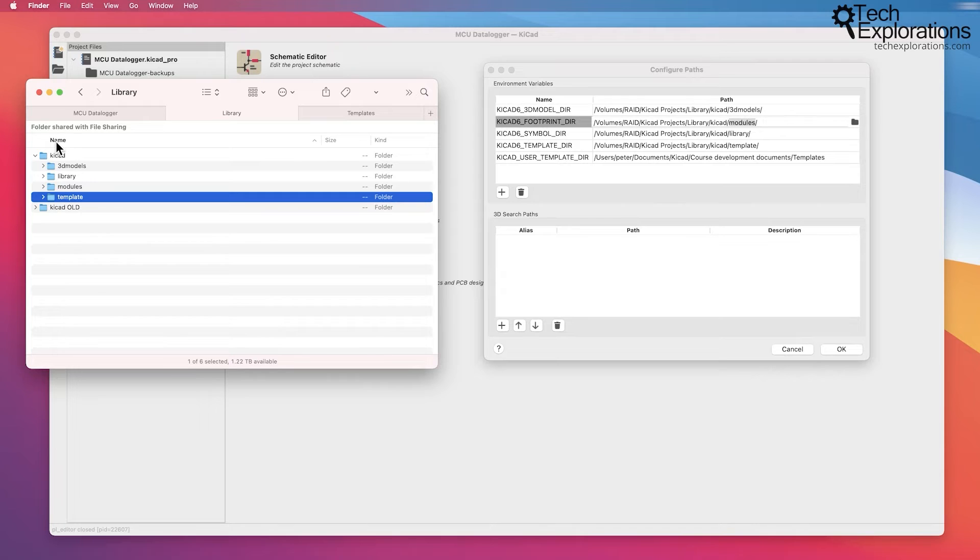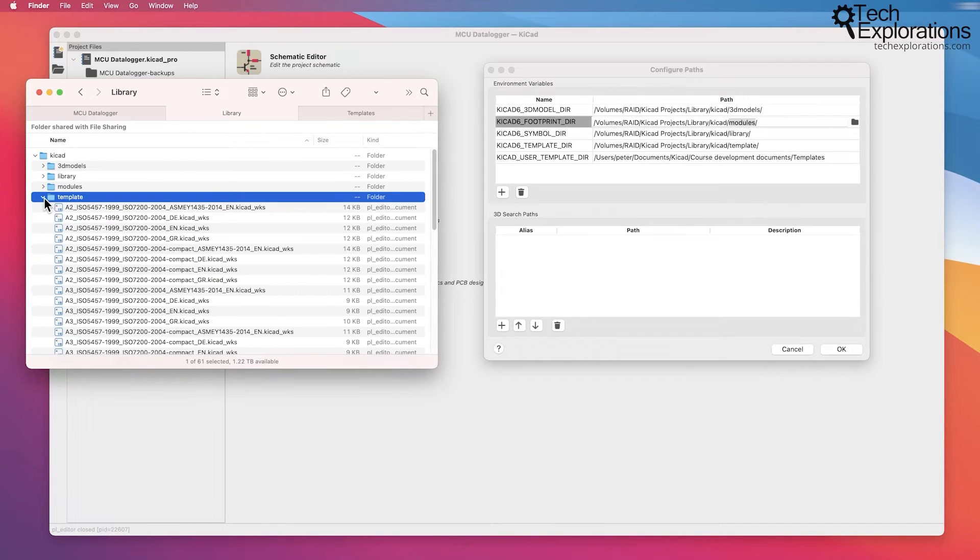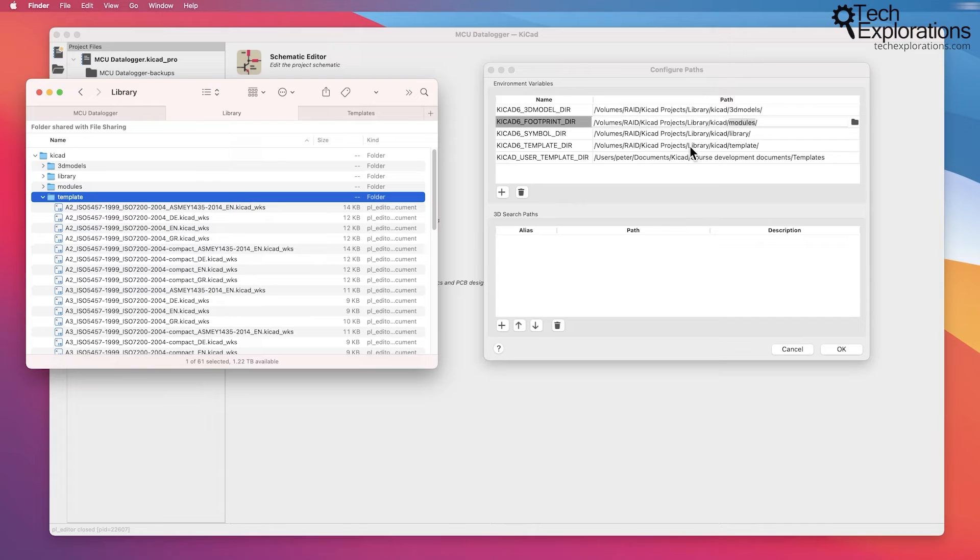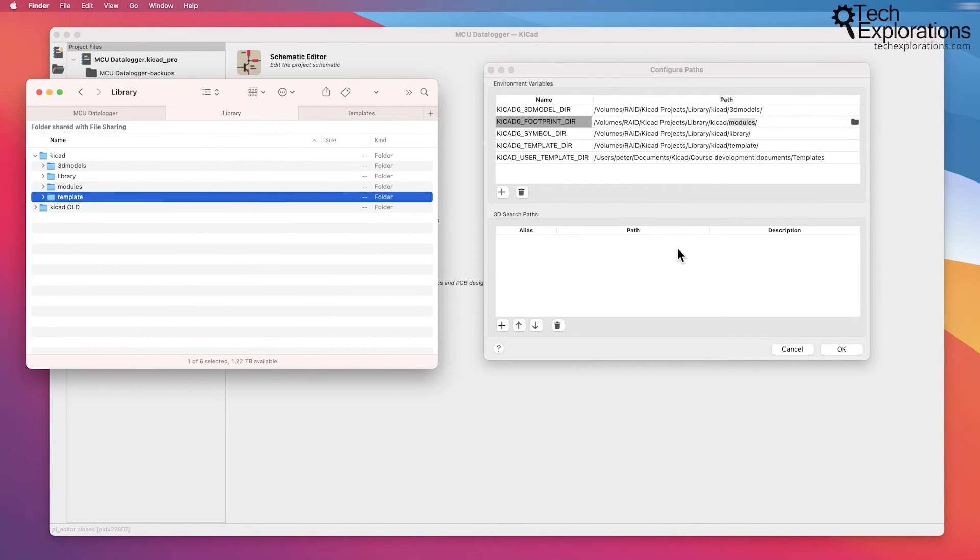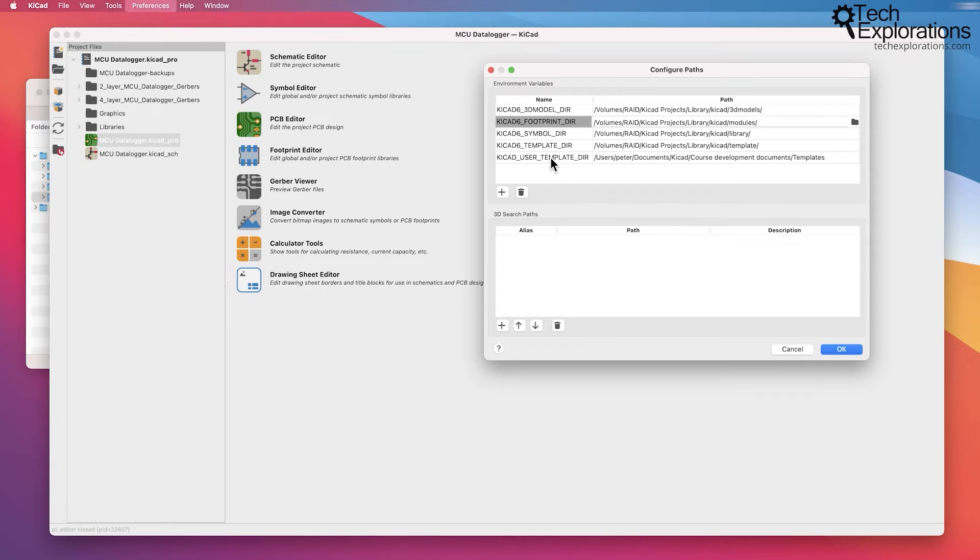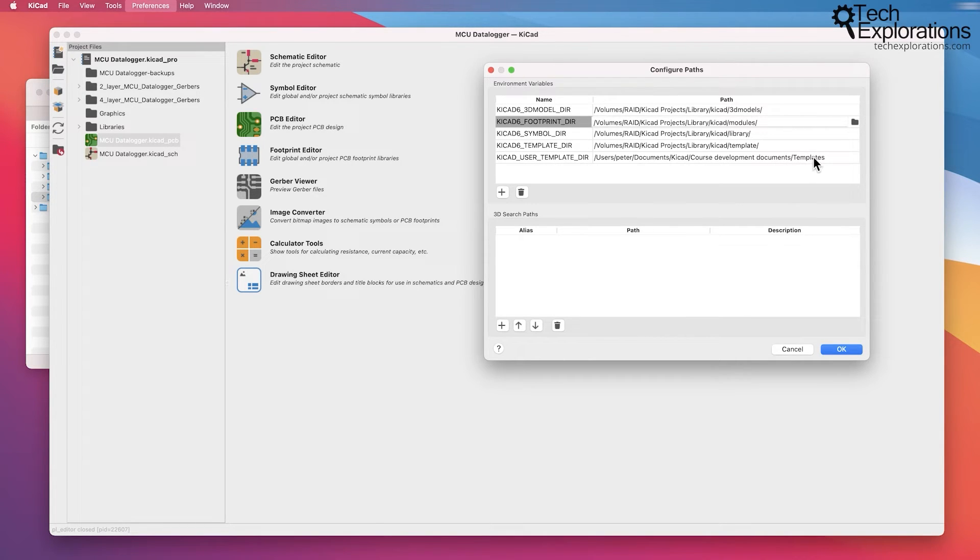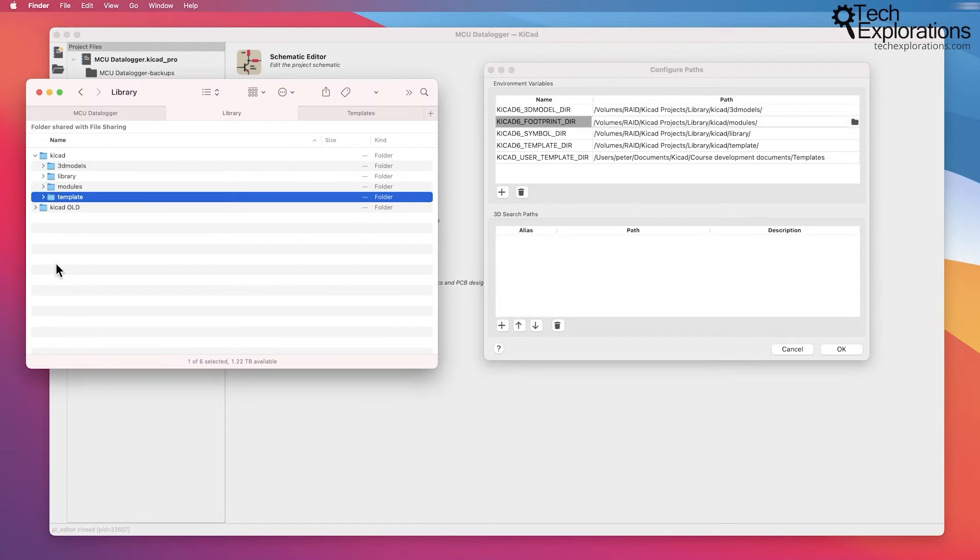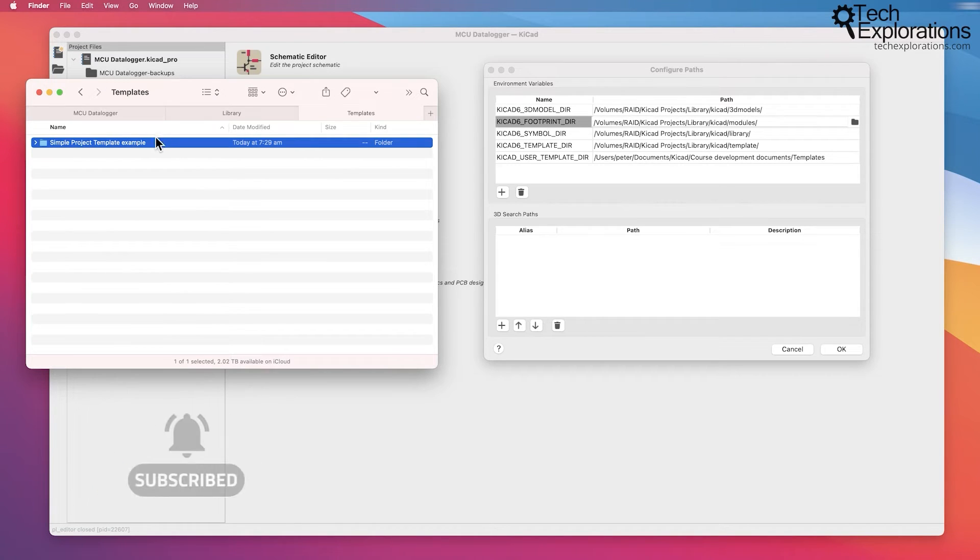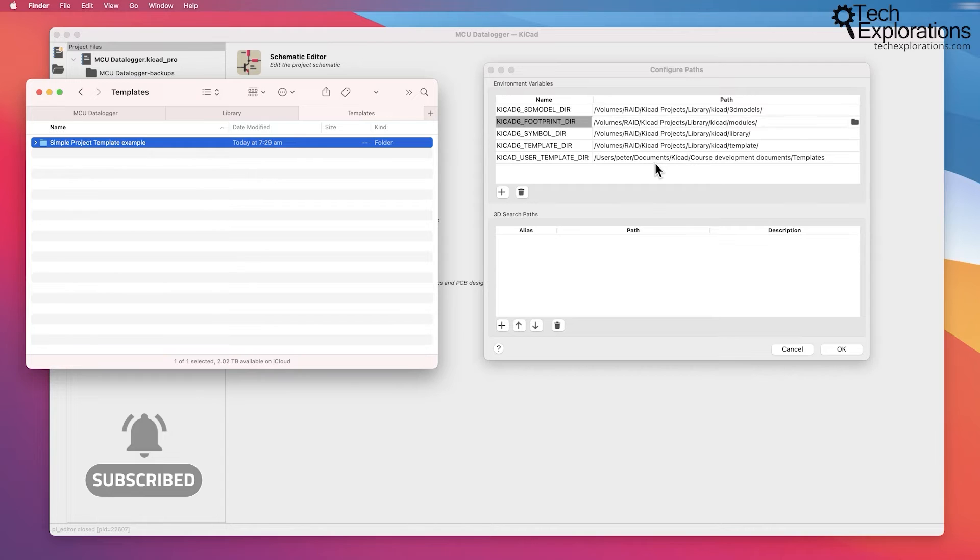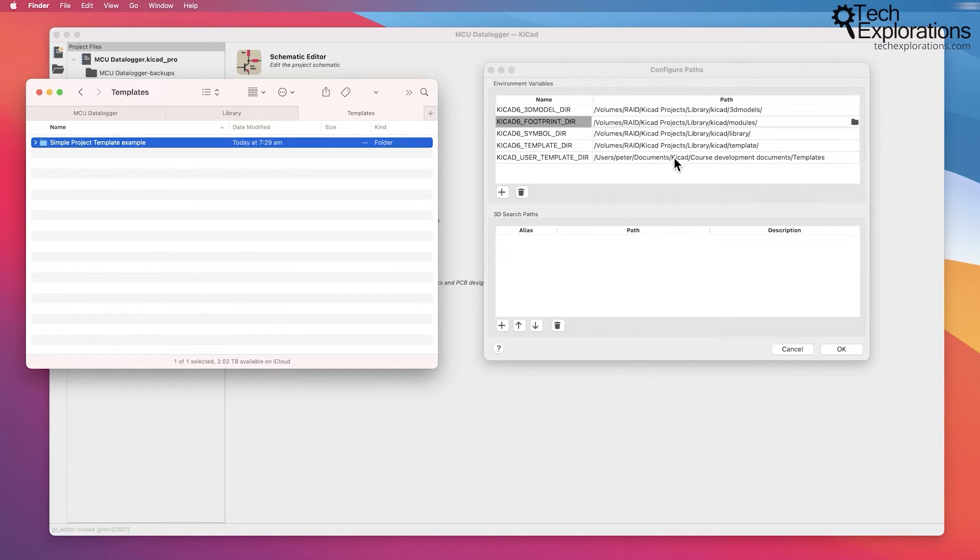There's also one more directory here that contains the templates, and it looks like this. I have redirected also to the external RAID drive. I've also got a custom user templates directory where I am placing the templates that I have created myself. I've got a separate lecture in the recipes section where I'll show you how to do that.